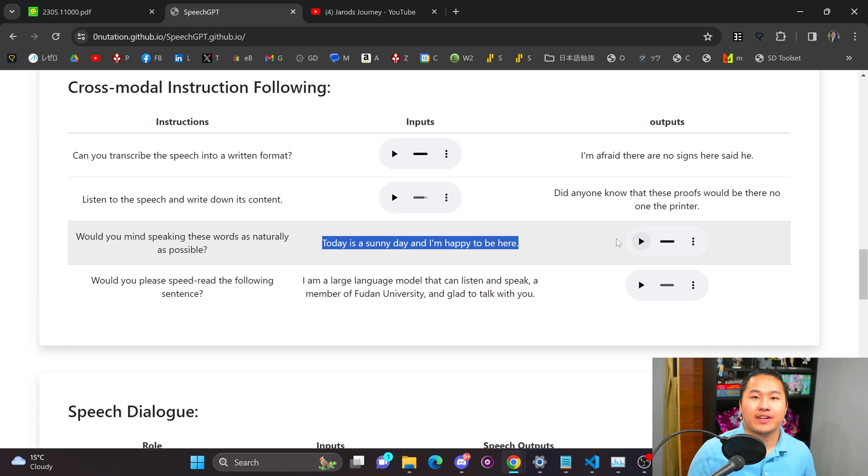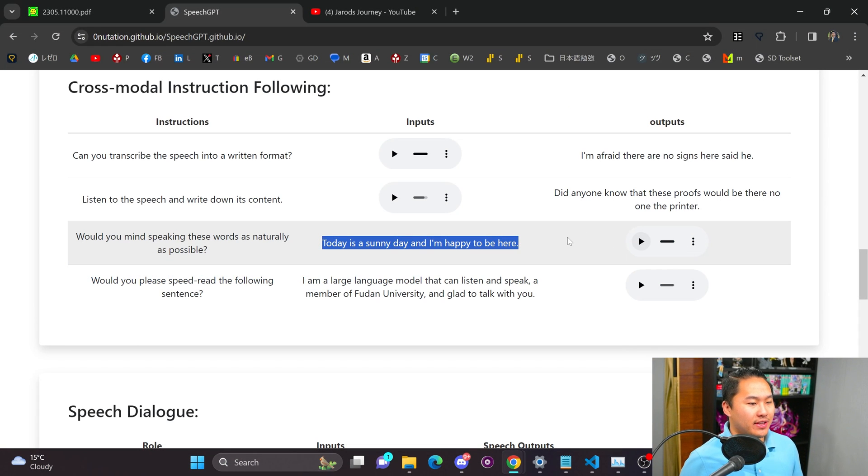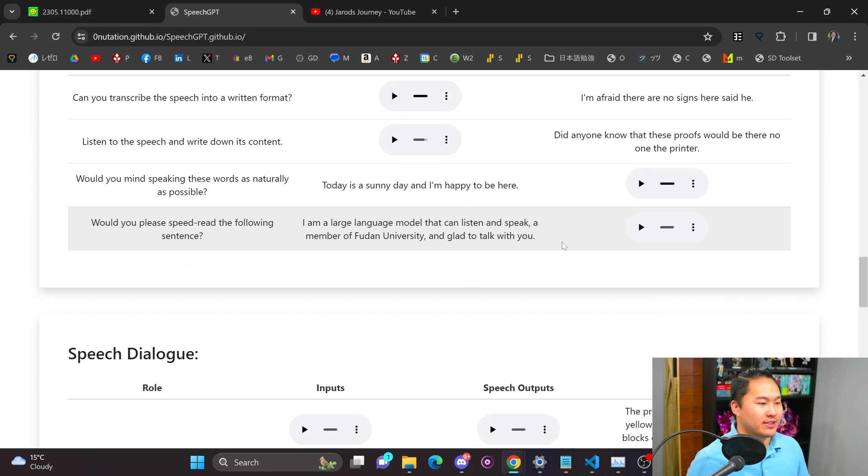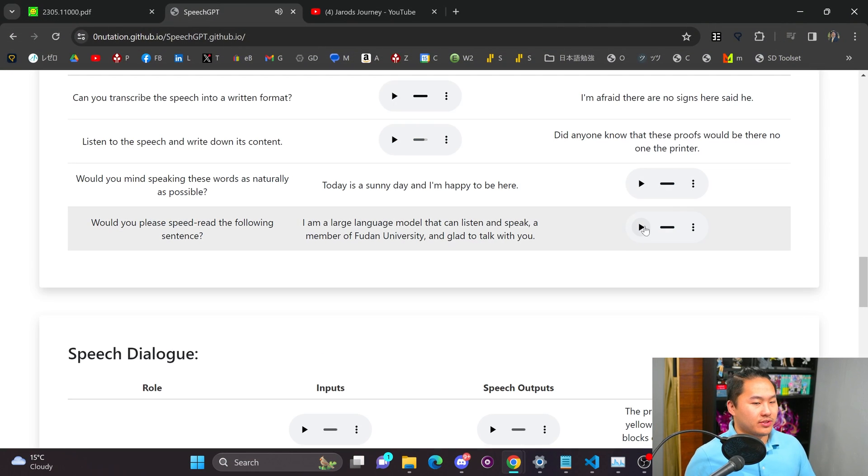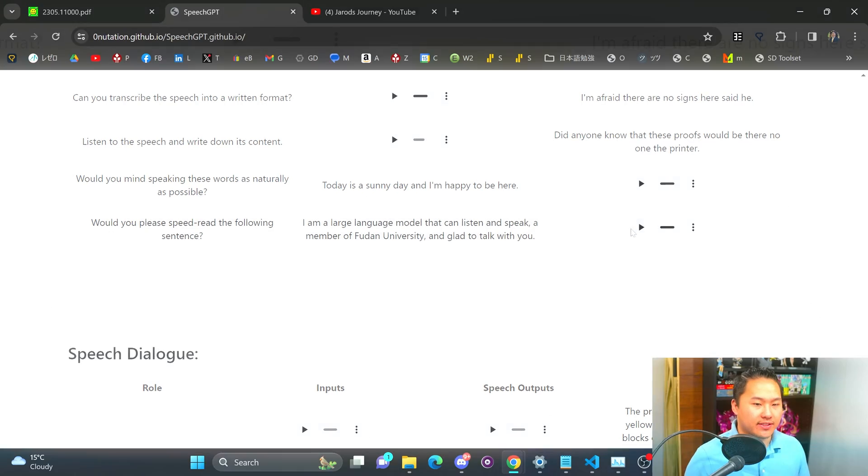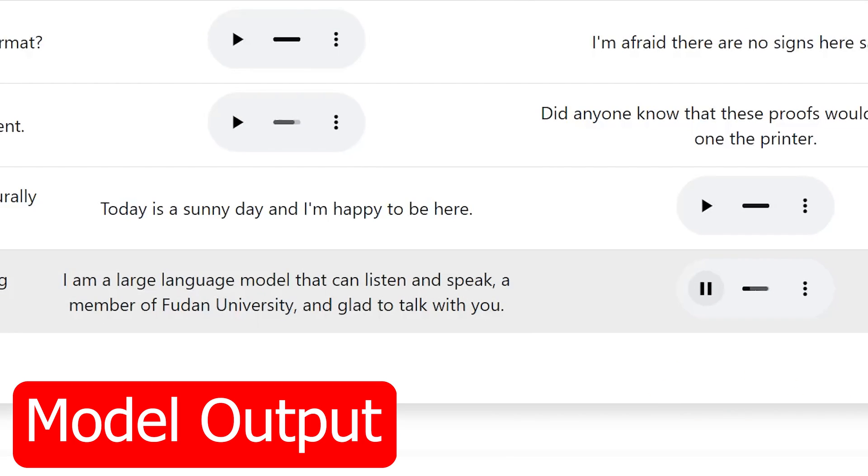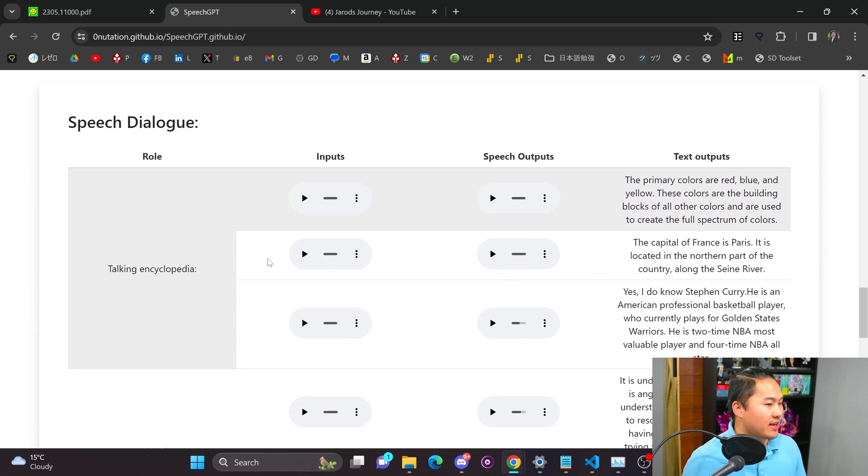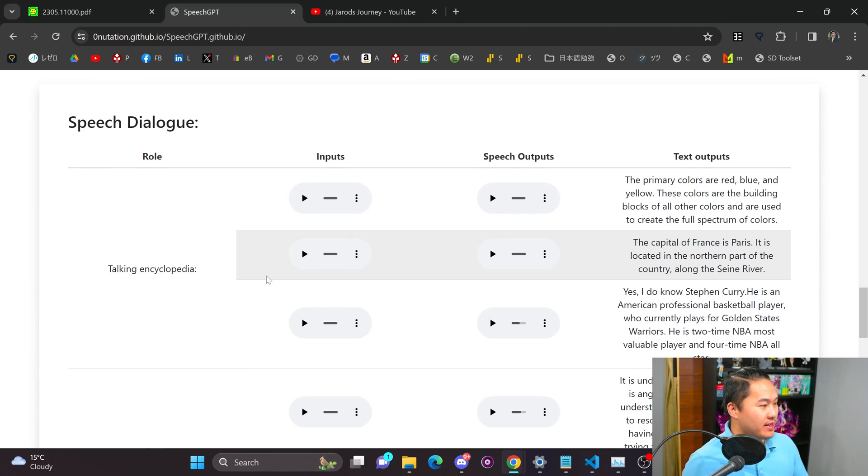So if you take a quick listen to that one the beginning of it is cut off. I do think that is an issue with the model. It tends to cut off the beginning of these sentences. I'm a large language model that can listen and speak. A member of Fudan University and glad to talk with you. So that is the Librispeech dataset as you can tell from the woman's voice there.